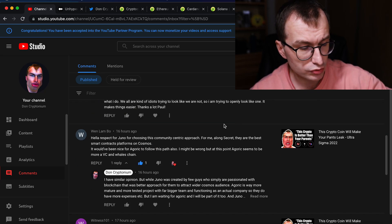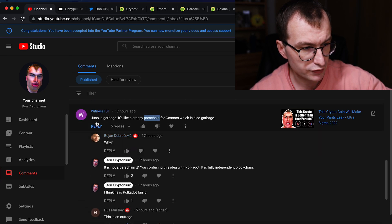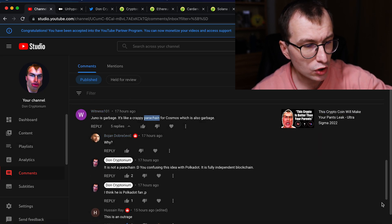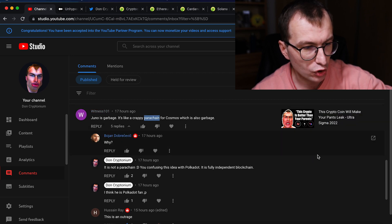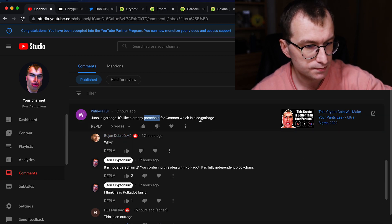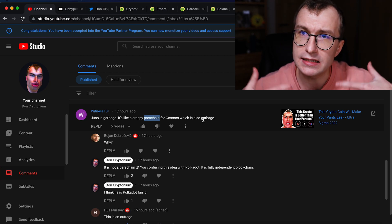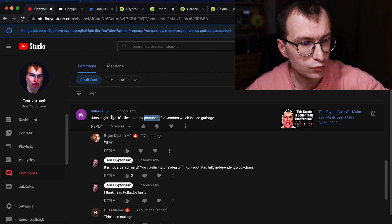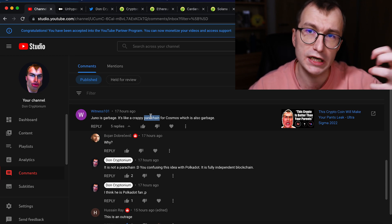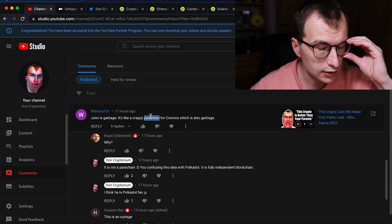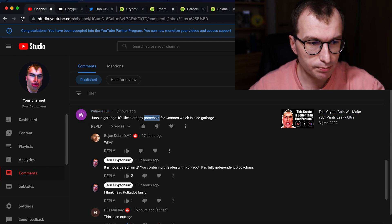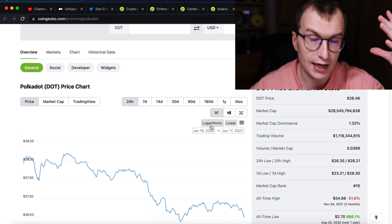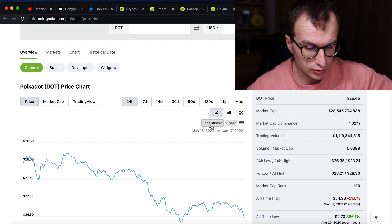For example, Don Cryptonium got the comment yesterday from Witness 101. Juno is garbage. It's like crappy parachain for Cosmos, which is also garbage. Some people might not realize why this comment is like this. So if you read parachain, you know this person is a huge fan of Polkadot ecosystem. And if you look at the Polkadot, it doesn't have great time.